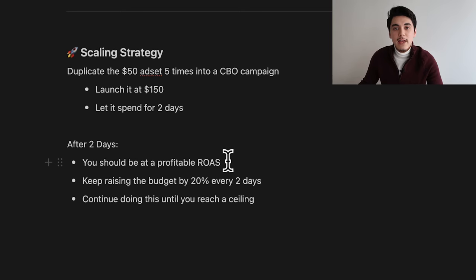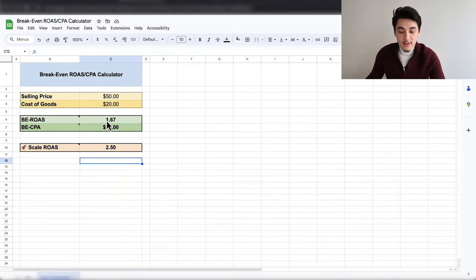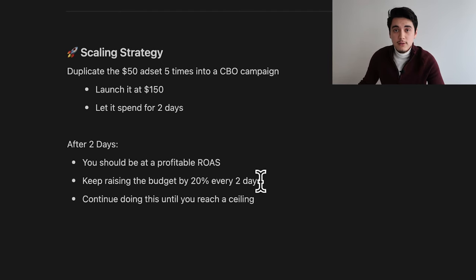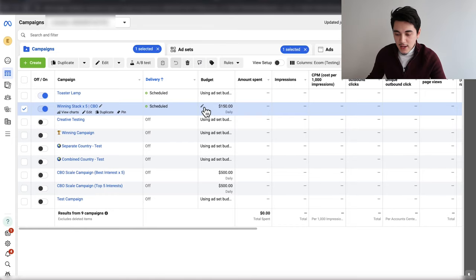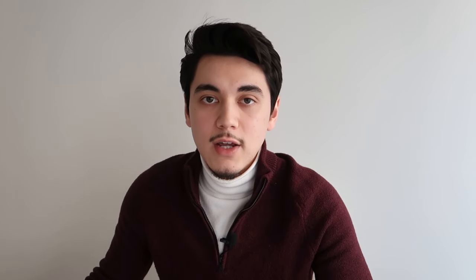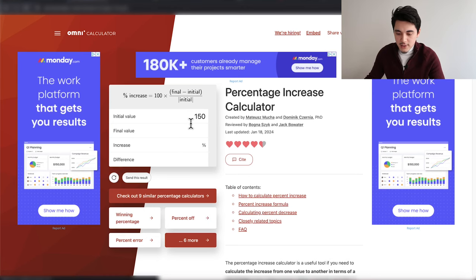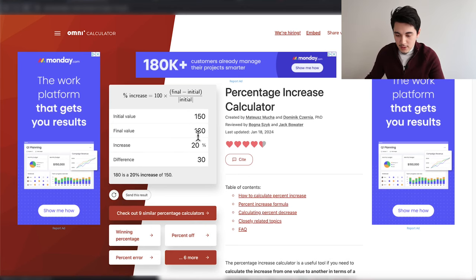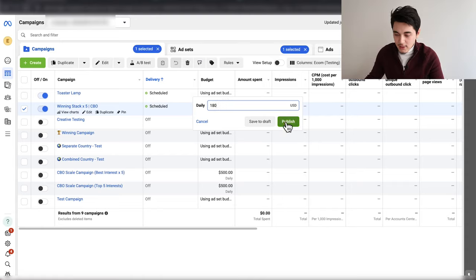Let that new CBO campaign run for at least two days and make sure you're at a profitable ROAS — anything above your break-even ROAS, or ideally above your scale ROAS. If within two days it's really profitable and you're maintaining a healthy ROAS, simply edit the budget and increase it by 20% every two days, slowly increasing until you hit a ceiling where you have a good balance of purchases while being as profitable as possible. So if the original CBO budget is $150 and you want to increase by 20%, raise it to $180 and click publish. If you make a budget change, do it as early in the morning as possible so Facebook has enough time to evenly spread the budget throughout the day.